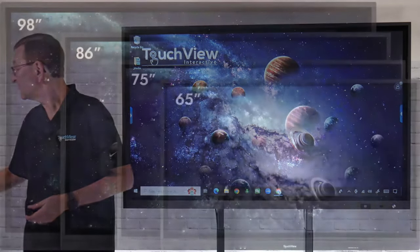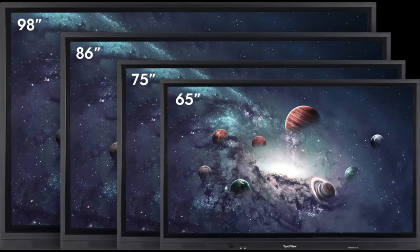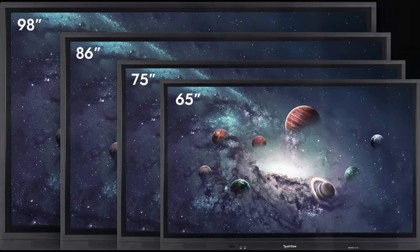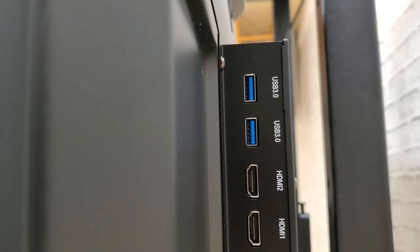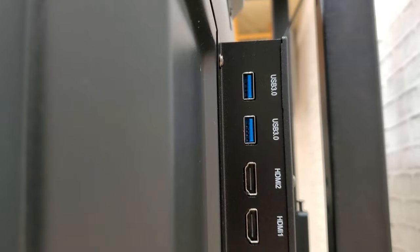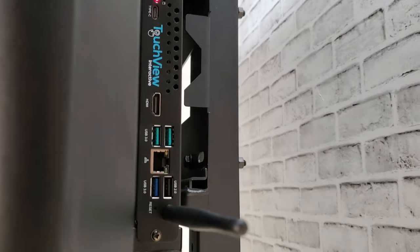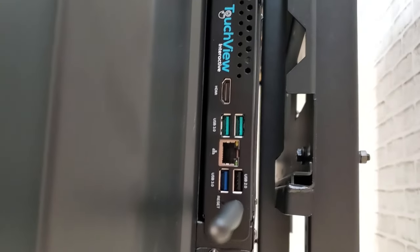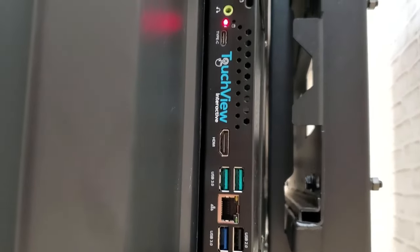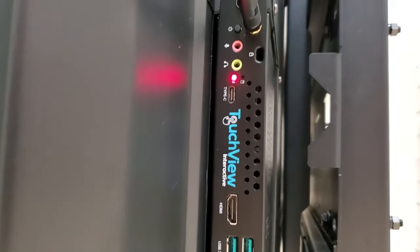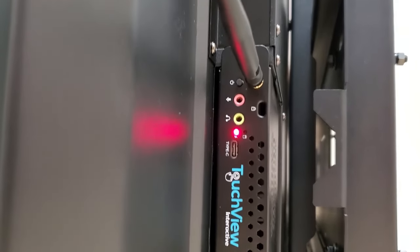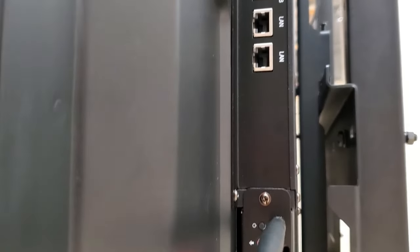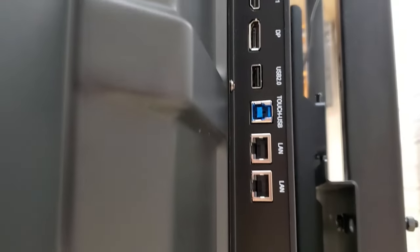We still offer the same screen sizes in a 98, 86, 75, and 65 inch. You do still have that optional Windows PC that integrates and inserts directly into the side of the panel. That comes in a Core i5 or Core i7. You can connect it to your Wi-Fi network or hardwire it as well.